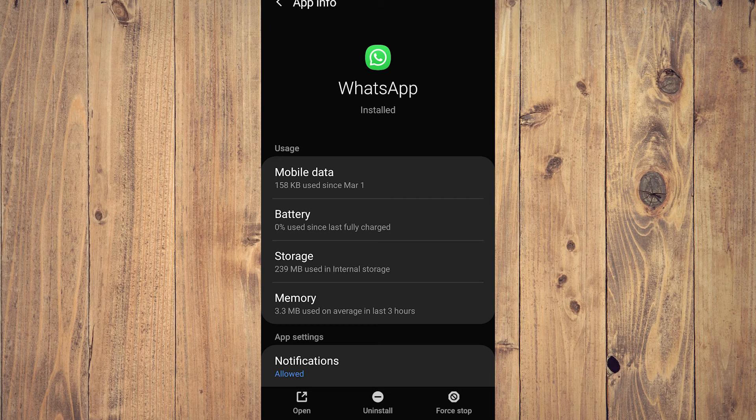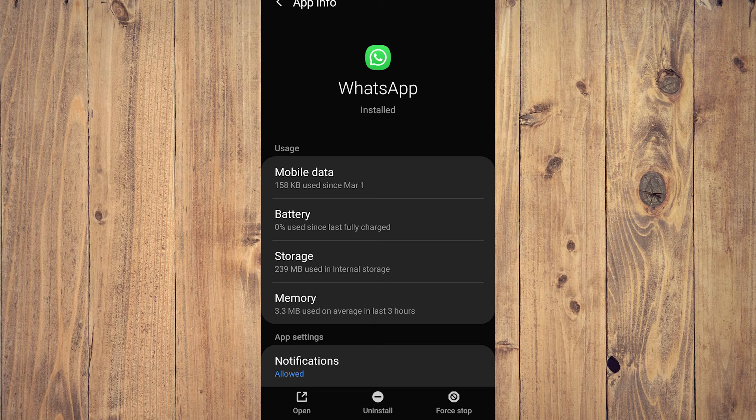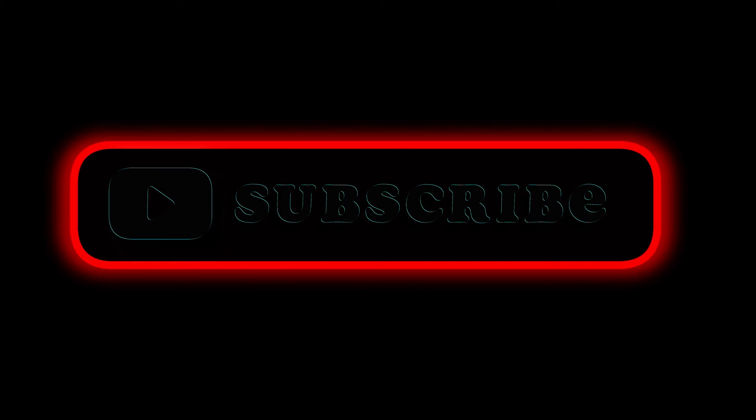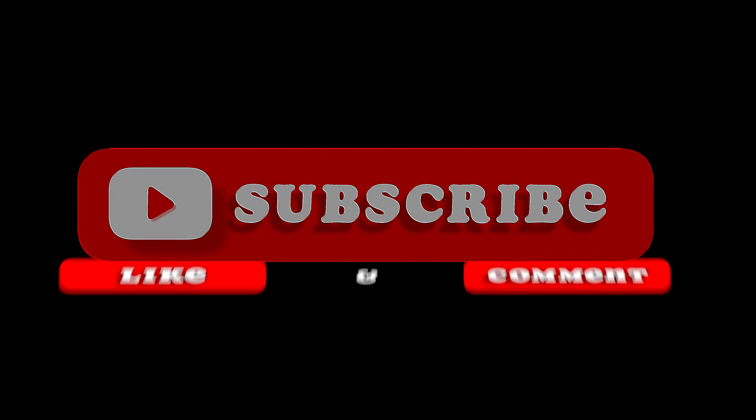So yeah, that's pretty much it. That's the video. Hope you liked it—like, comment, share, subscribe, ring that bell icon. We'll see you on the next one.